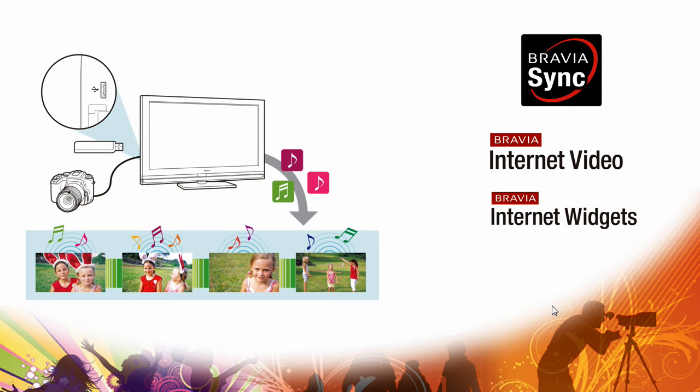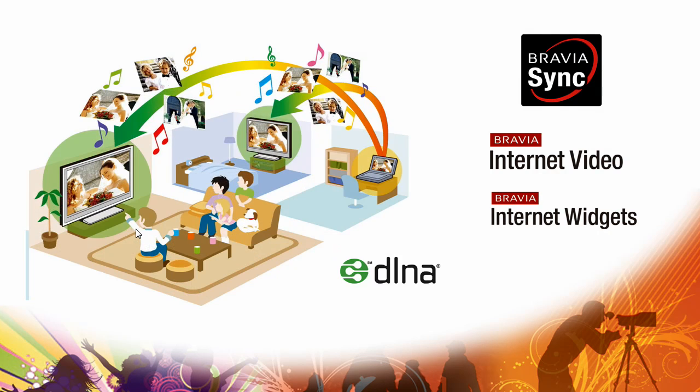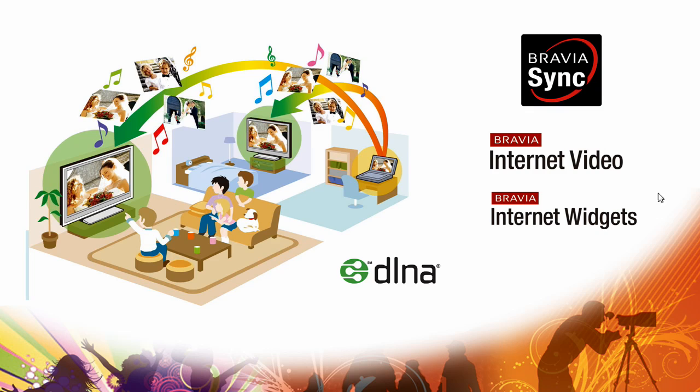We have connectivity to watch pictures and music, either through a USB key or over the network on DLNA. We have Bravia sync, internet video and internet widgets, all of which are covered in other videos on the Converginear site. Have a look for those.